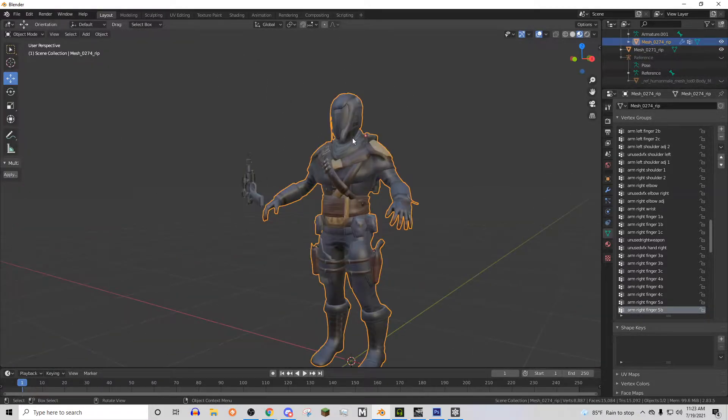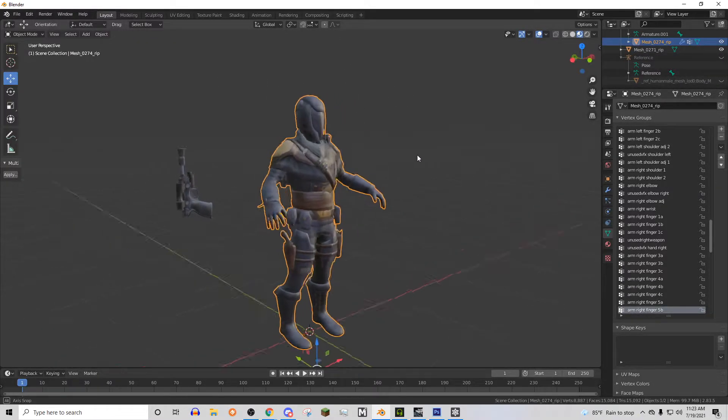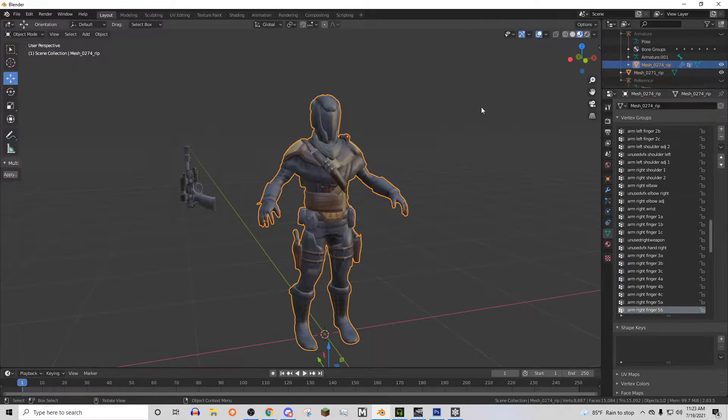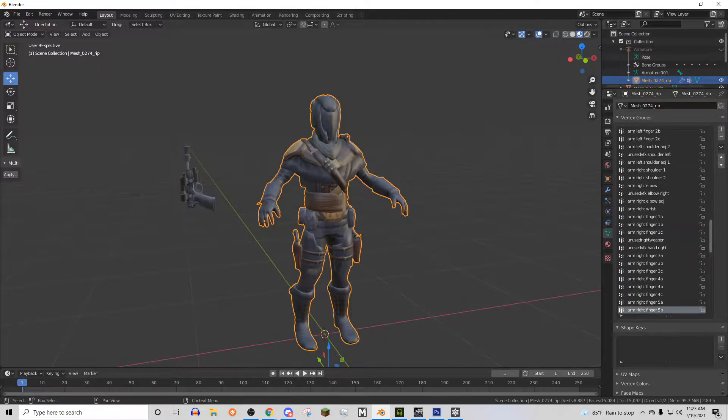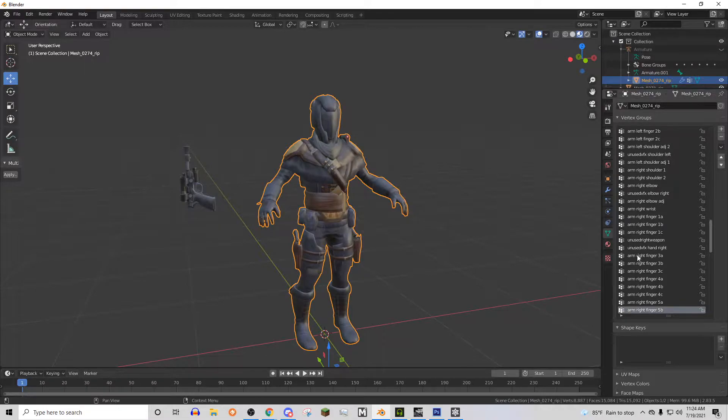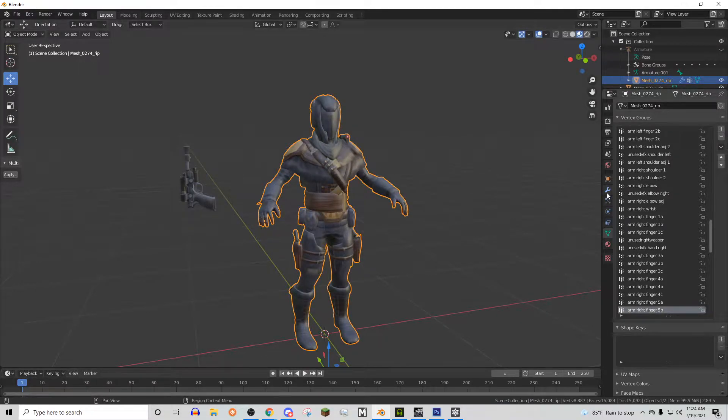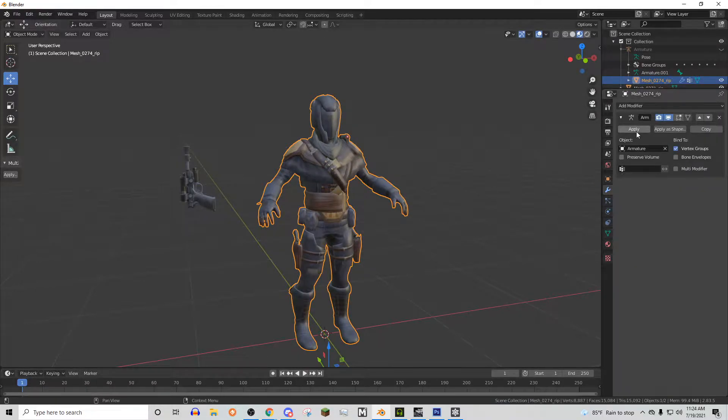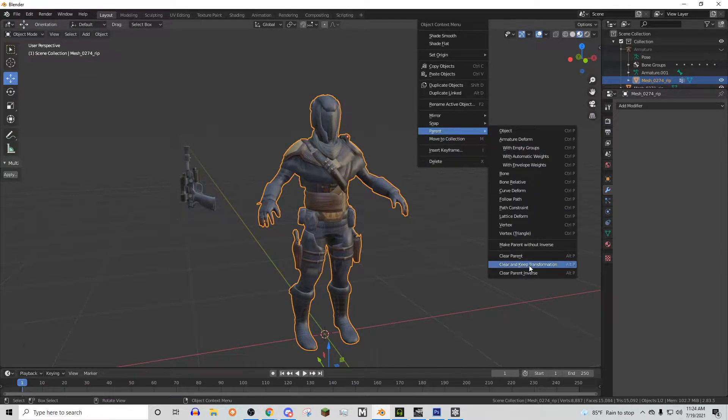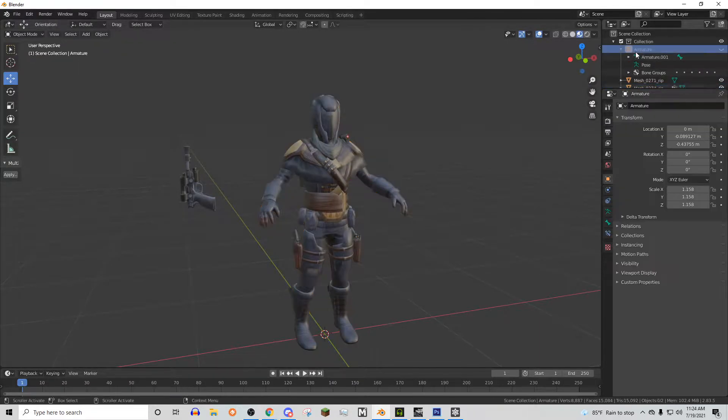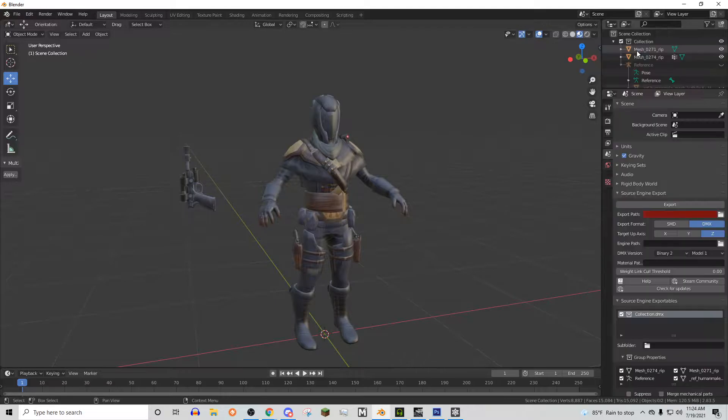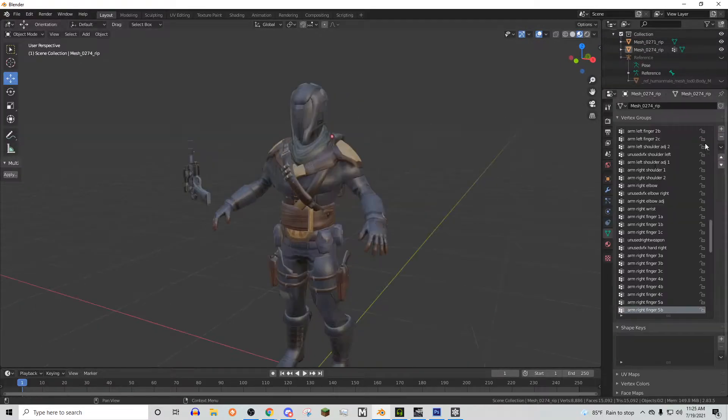The first thing we need to do is make sure that this guy stays in this pose when we clear his old skeleton, which is this thing right here. So we can go to this wrench icon, the modifiers, and just apply the armature. And then we can clear the parent with and keep the transformation and delete the old one right there. And we're good.